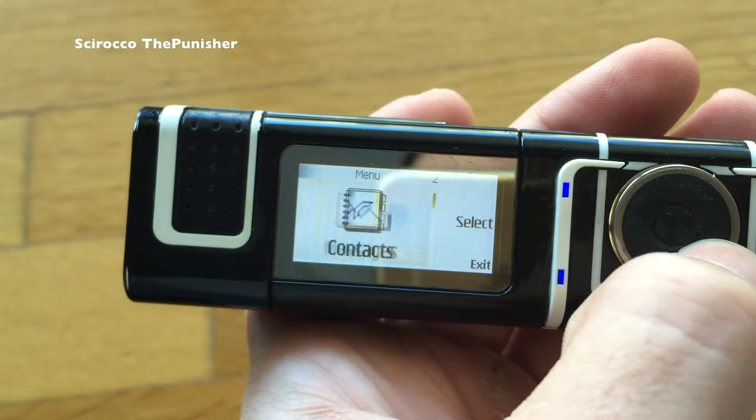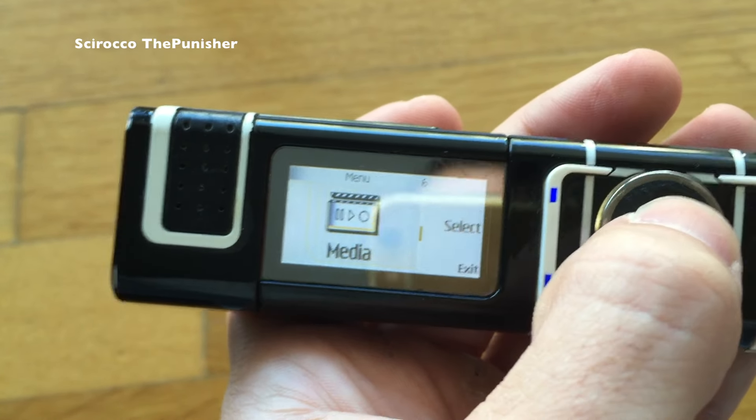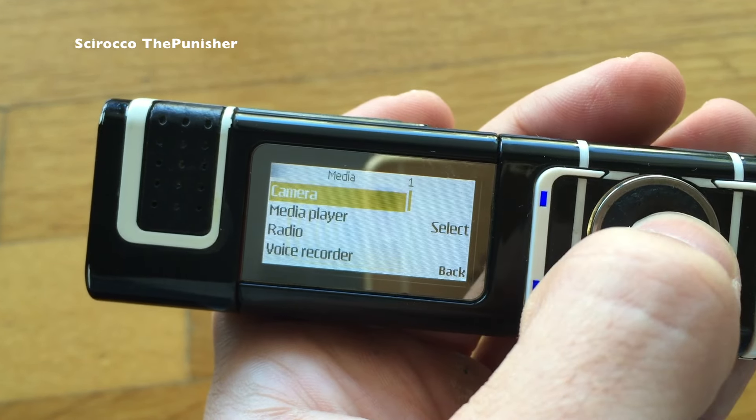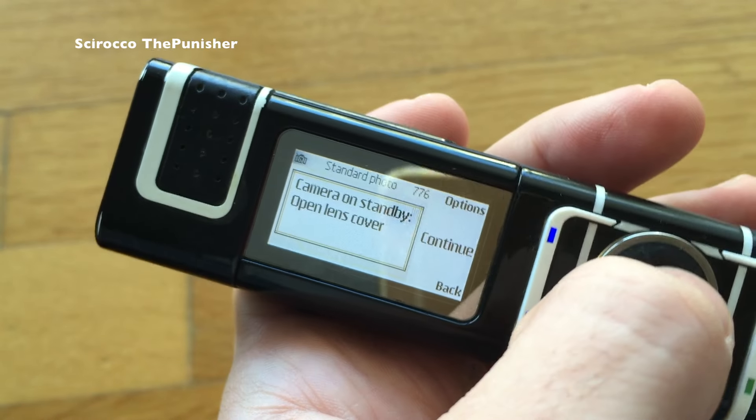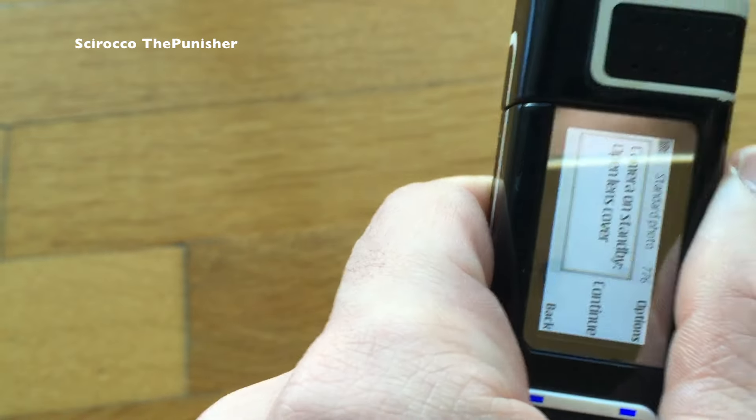And here it is — see the camera and the resolution. For the camera, we have to open it of course.